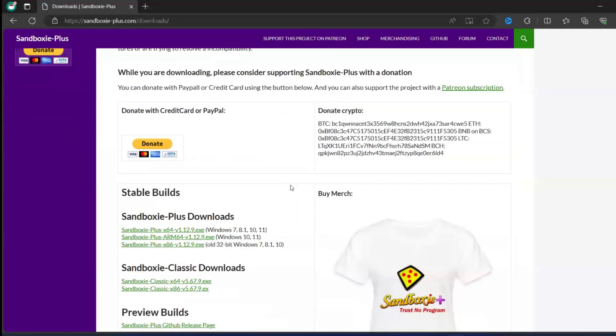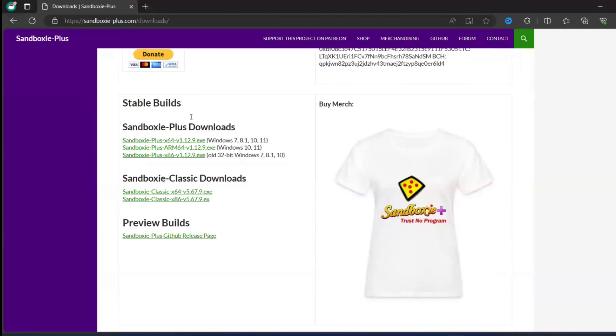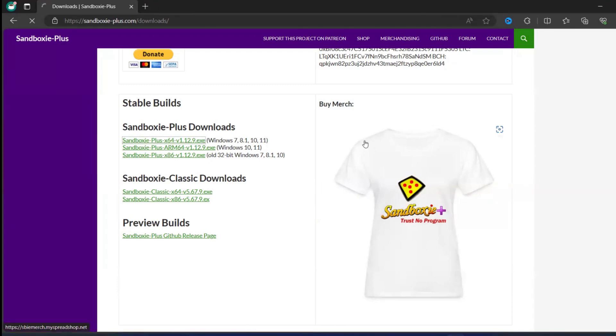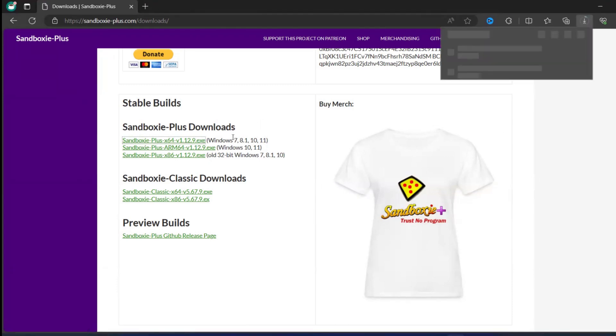When you click the downloads, you can go to the Sandboxie-Plus download. Since it is my Windows 11 machine, I will just take AMD 64-bit. I click on this exe file which is suitable for 7, 8.1, 10 and 11.